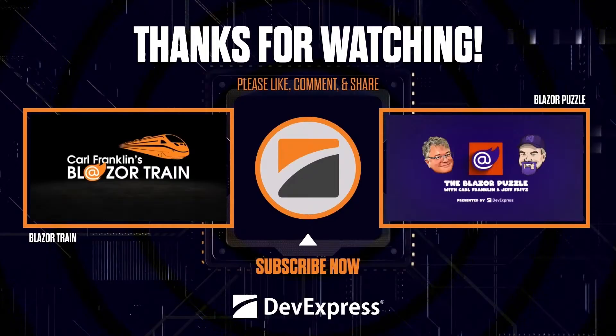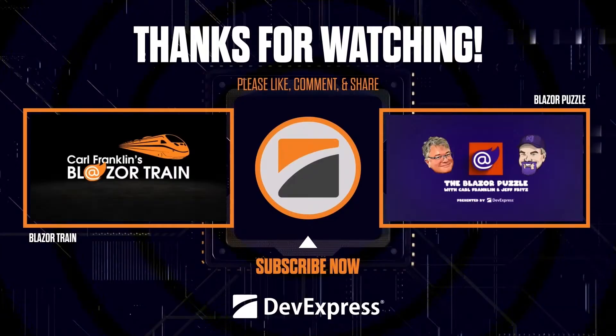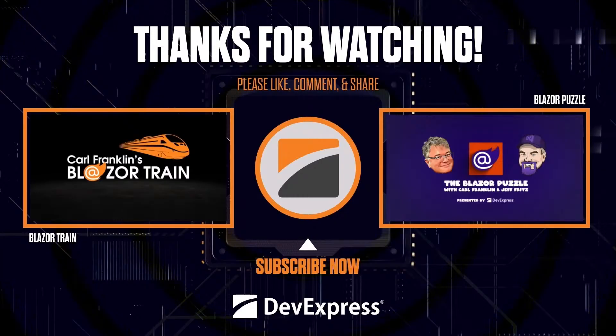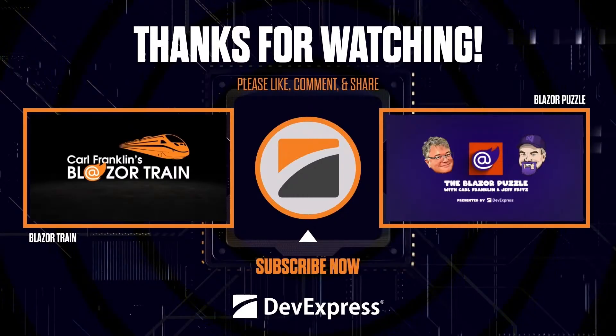Thanks for watching. Make sure to check out blazertrain.com and blazerpuzzle.com for more great content.